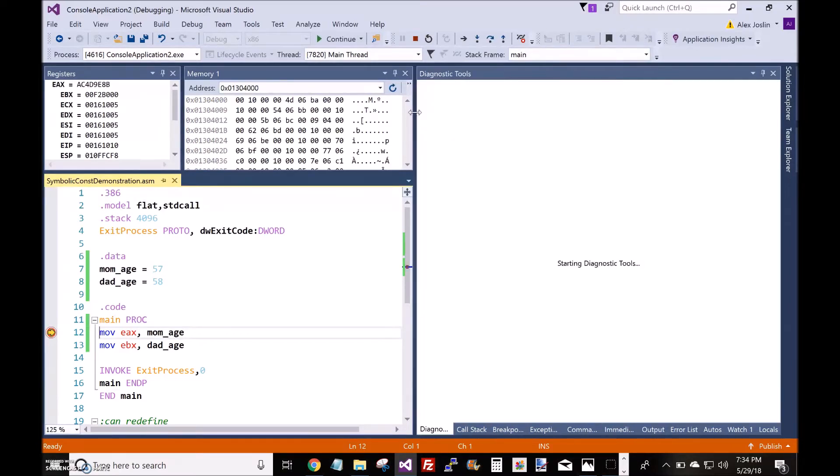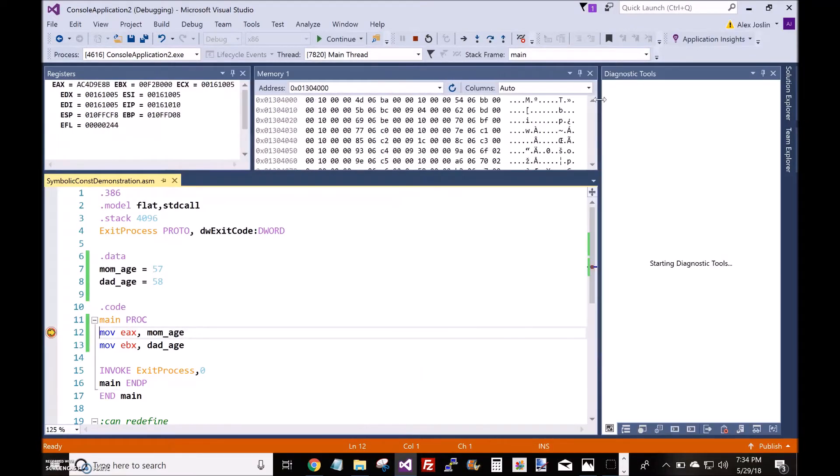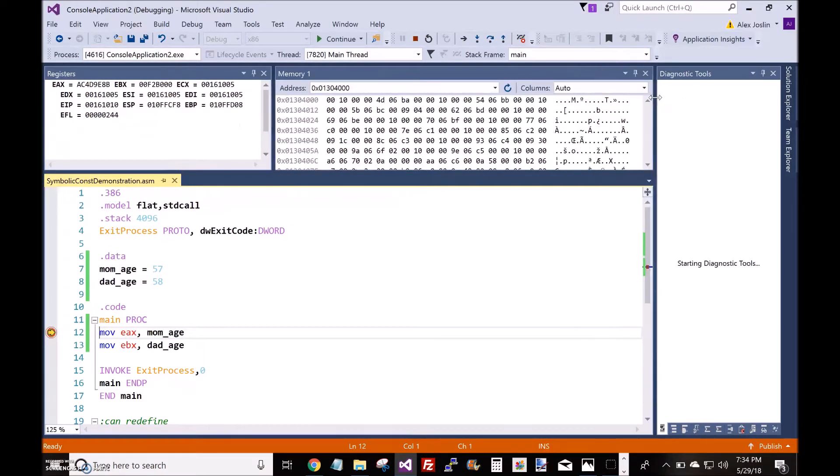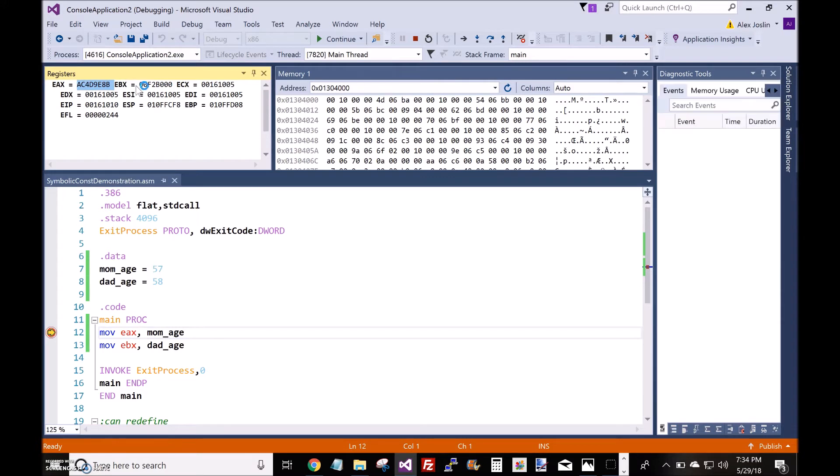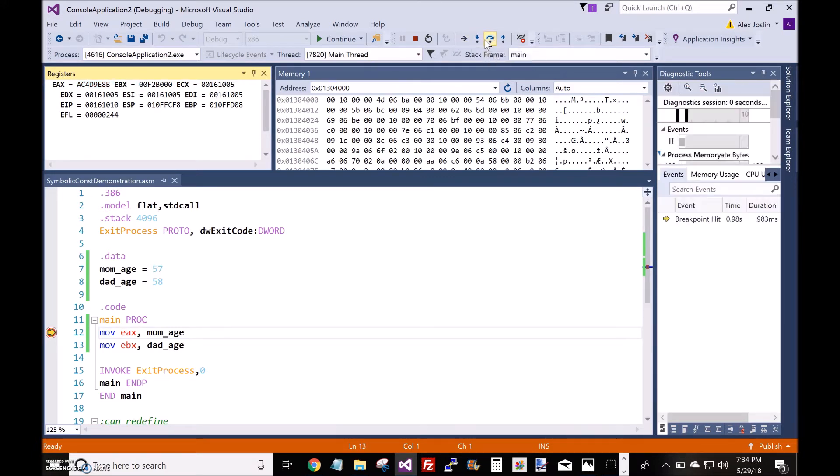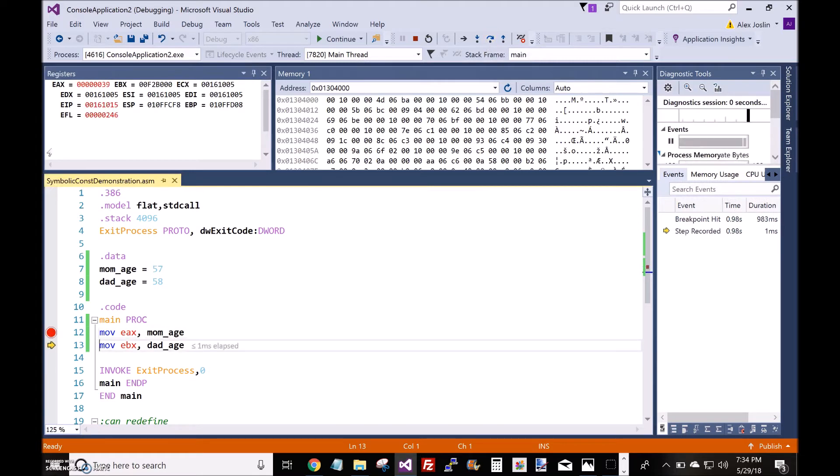Now let me expand this window here. You see here there are these junk values inside the registers EAX and EBX. If I step over, EAX changes to 39 and EBX changes to 3A.